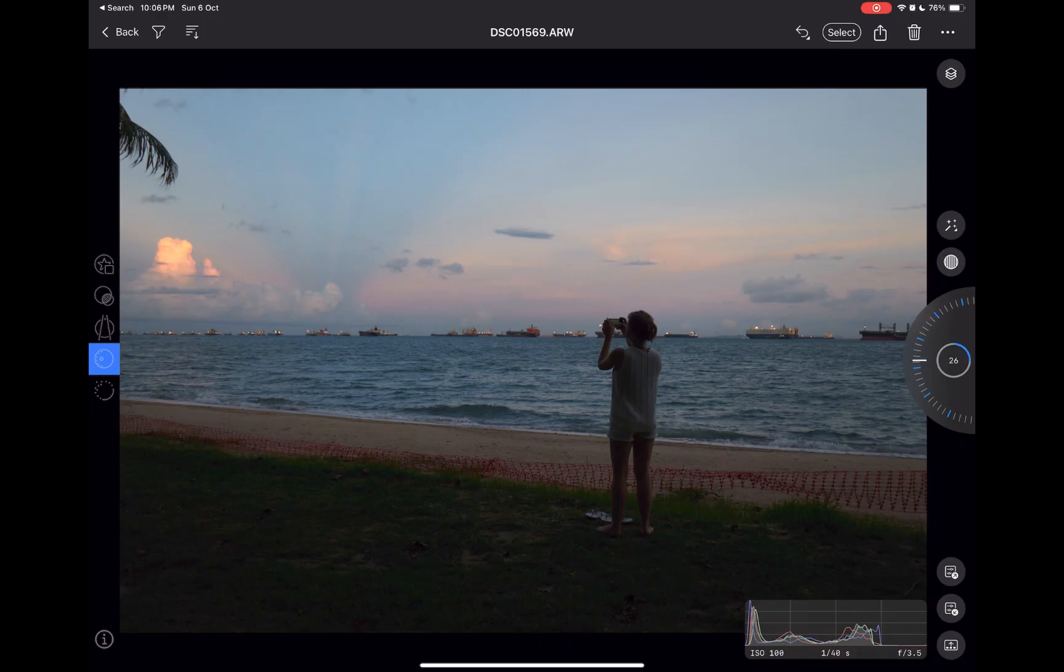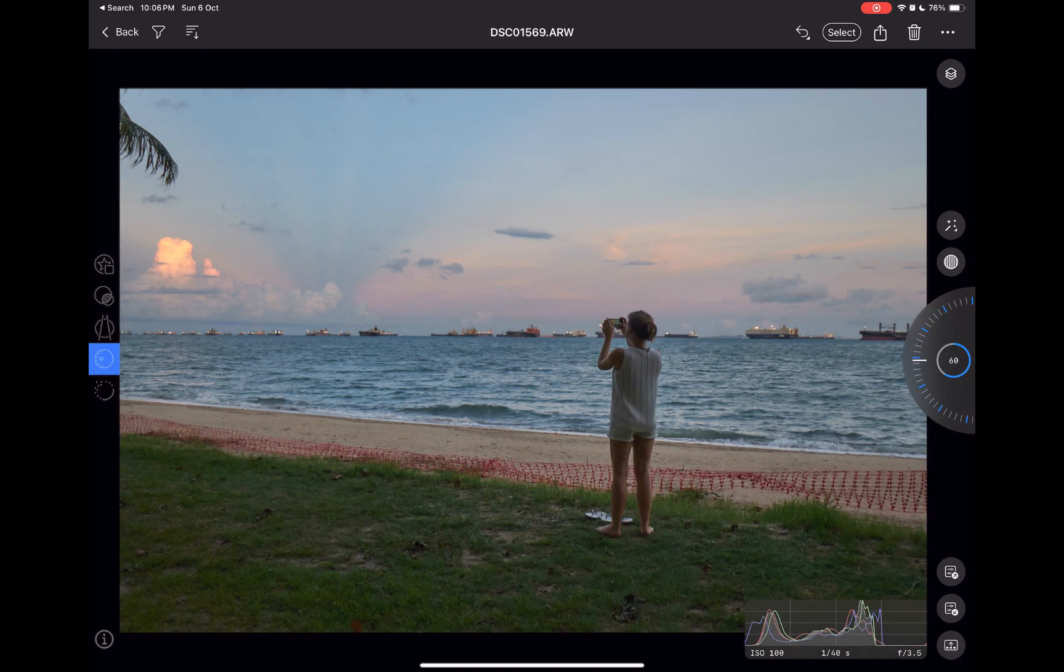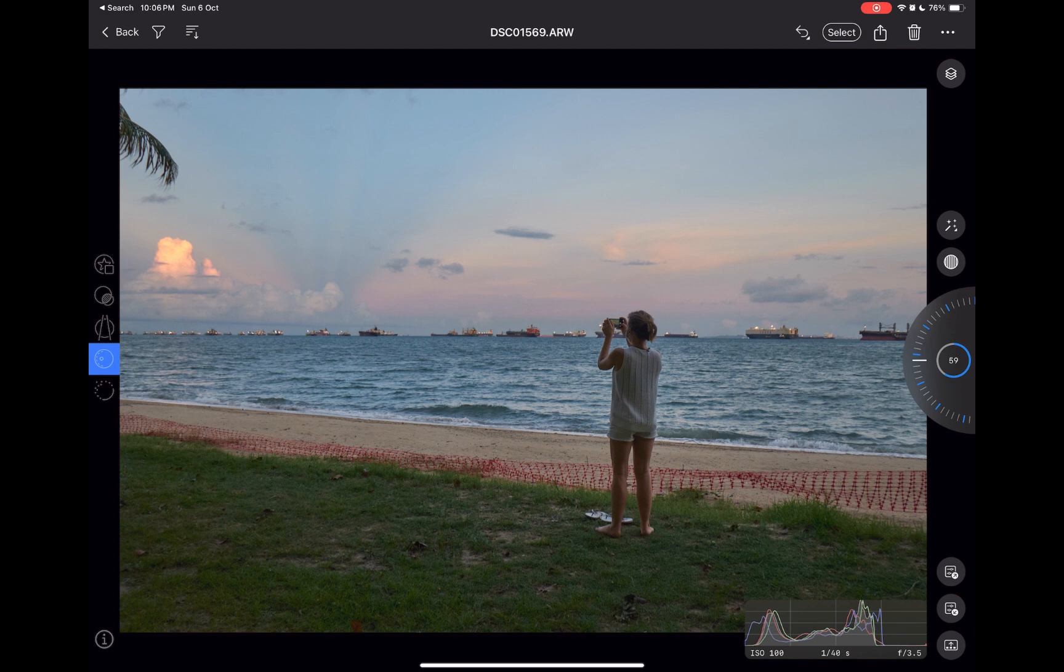I'll start off by brightening the underexposed foreground with a global shadows adjustment. A pretty good result. However, the lady is still looking underexposed. Let's make her stand out a bit more.